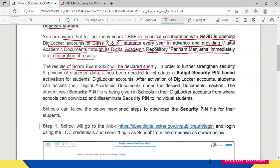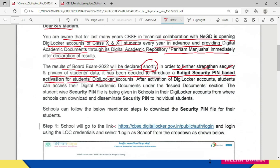The results of board exam 2022 will be declared shortly. In order to further strengthen security and privacy of students' data, CBSE has decided to introduce a six-digit security pin based activation for students' DigiLocker accounts. So your DigiLocker account is going to be activated through this six-digit security pin.